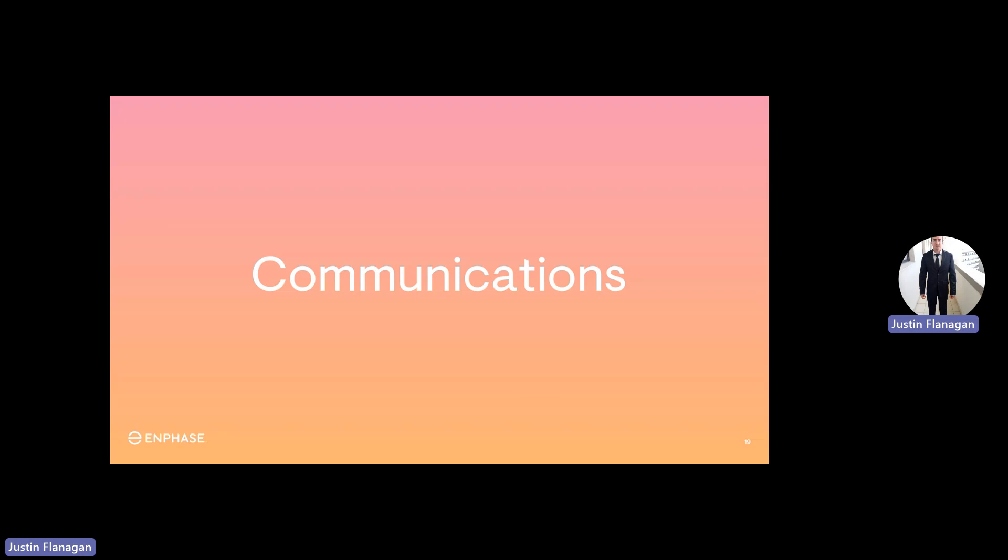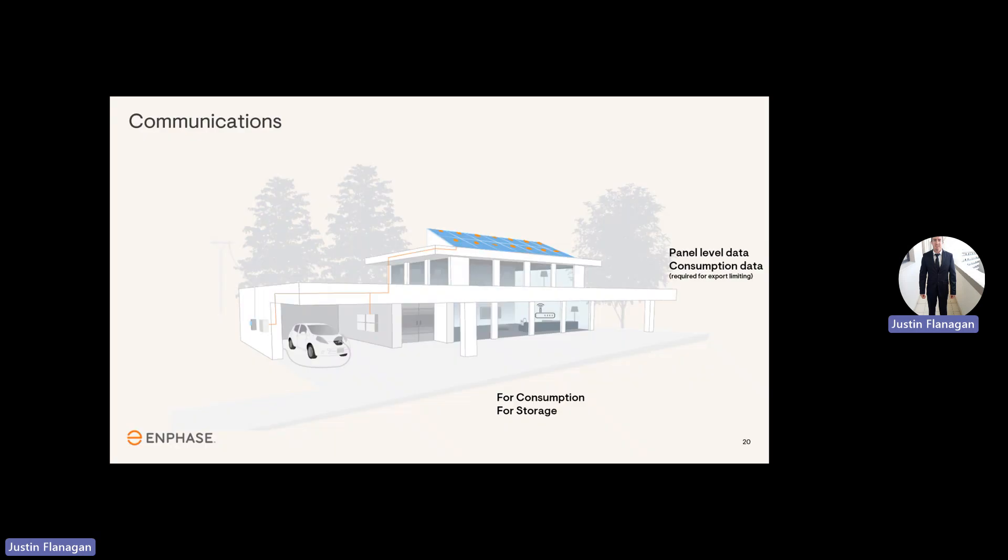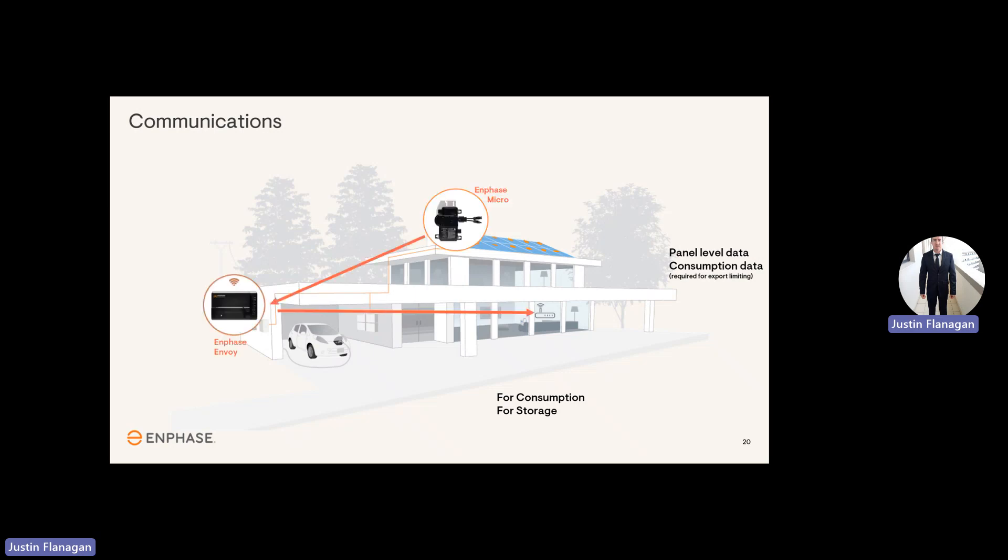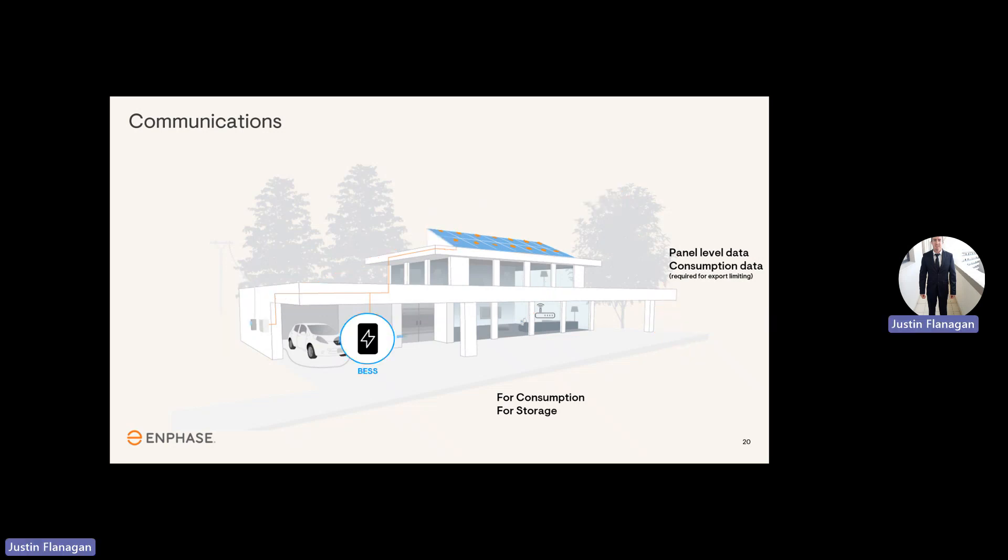Communication. We'll have an example of how everything communicates on site. Microinverters are placed underneath each PV module and communicate down to the gateway. From the gateway, it's connected to the internet at home, then sends all the information to the Enlighten platform and cloud. From there, you'll be able to see your system performance either on your mobile device or laptop. It's very similar with the Victron system. The Victron is connected to the internet at home, sends all the information to the Victron cloud, and you can see it on the app.